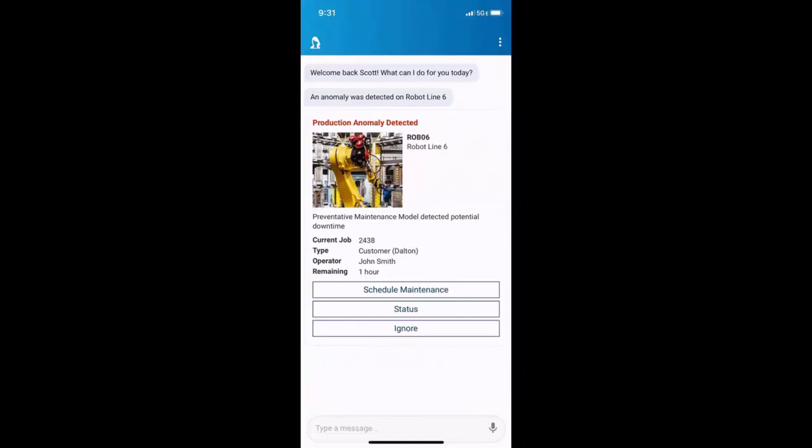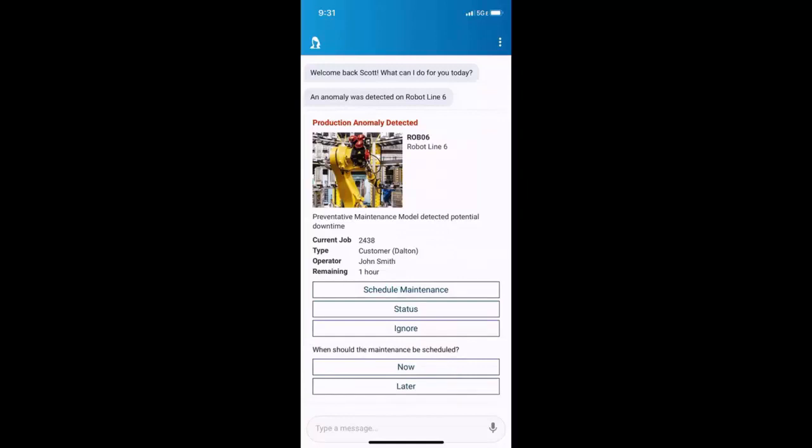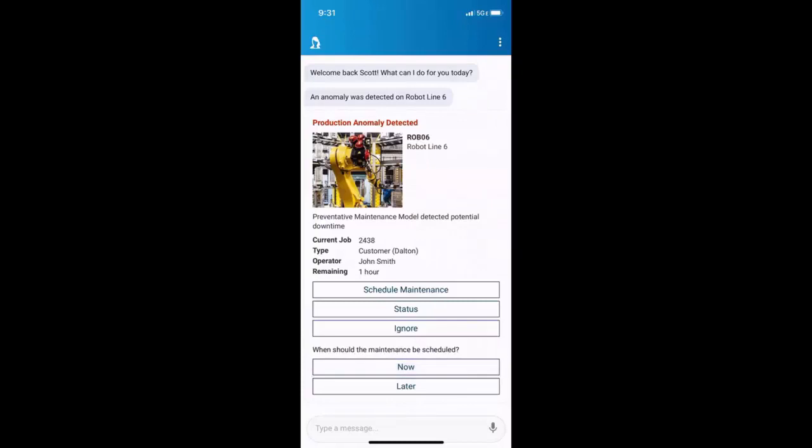So the next best actions here are schedule maintenance, get into more status, or ignore it. I know that I have capacity, so it's probably a good time to schedule maintenance. I'll click that, and she'll say, when should the maintenance be scheduled? Now or later? Got the capacity, let's do it now.